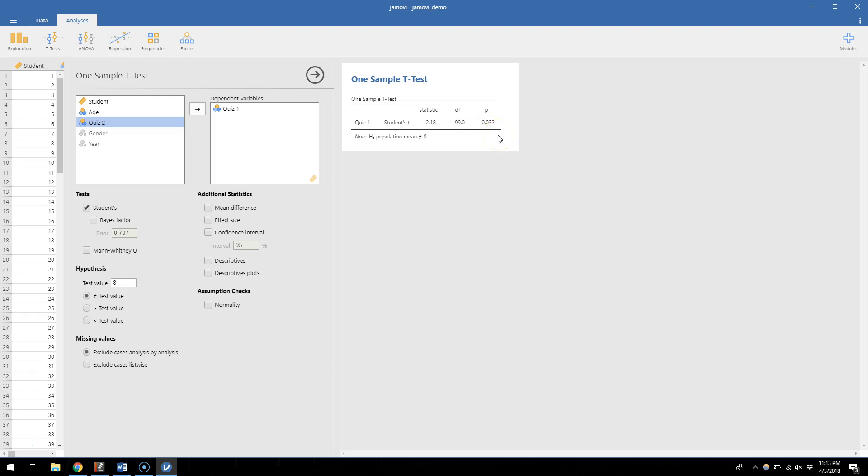Which means our sample mean, it means that there's a 3% chance, only a 3% chance, that our sample would be this different from an 8 out of 10 if there really wasn't a difference, if the average was actually an 8. So we interpret these p-values like we've been doing all along, and because p is less than 0.05, we can reject the null hypothesis and call this a significant effect.